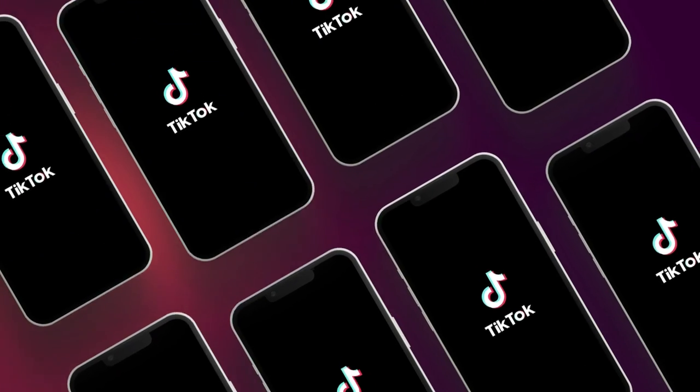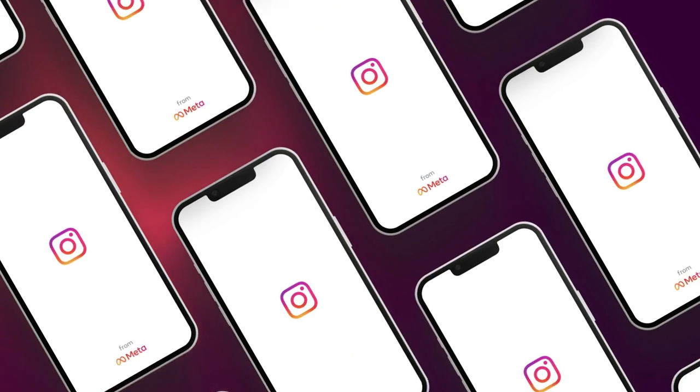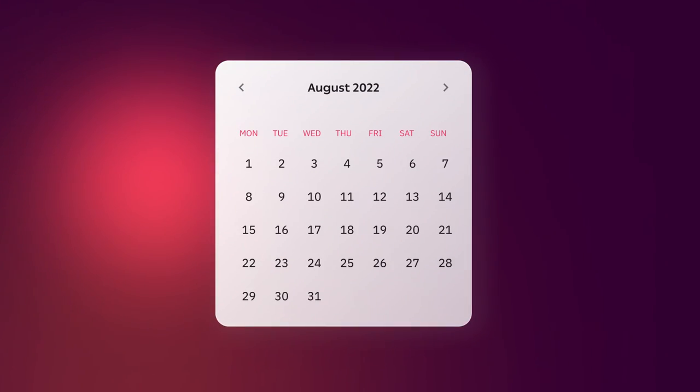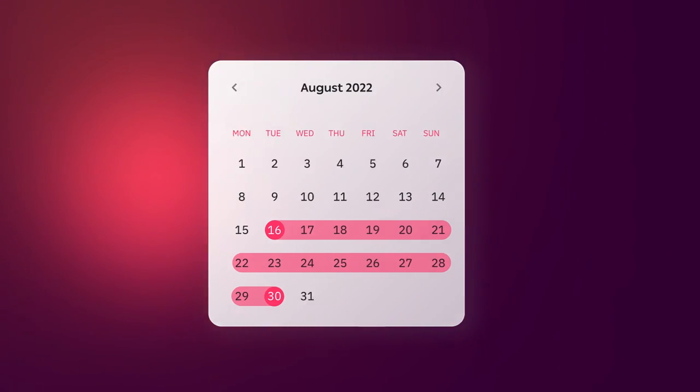For this exact reason, we decided to run an experiment. We wanted to find out which of the four big players is the best advertising platform for vertical videos — is it TikTok, Instagram Reels, YouTube Shorts, or Pinterest Idea Pins? To make this happen, we took the same ad creative and ran it on all four platforms for 15 days in the second part of August 2022.